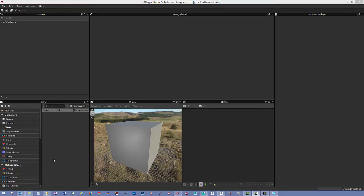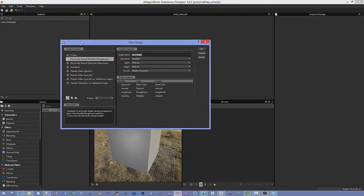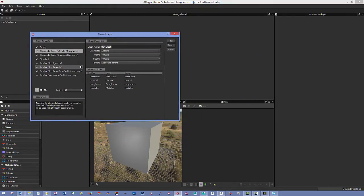In Substance Designer we're going to start with a brand new project. Click this icon to get a new graph. We're going to use the Metal Rough version, which works really well with Unreal Engine 4. You can give it a graph name — I'll call this 'helmet'. You can name it whatever you want.